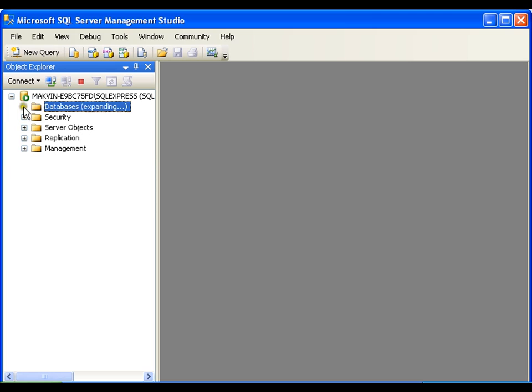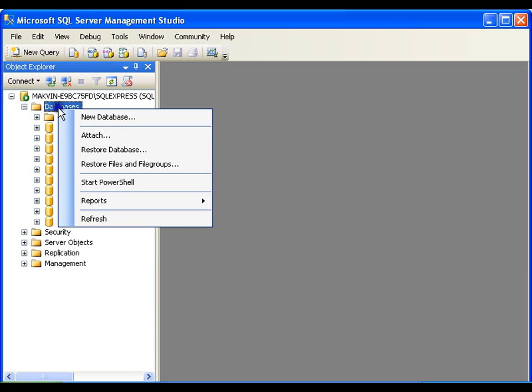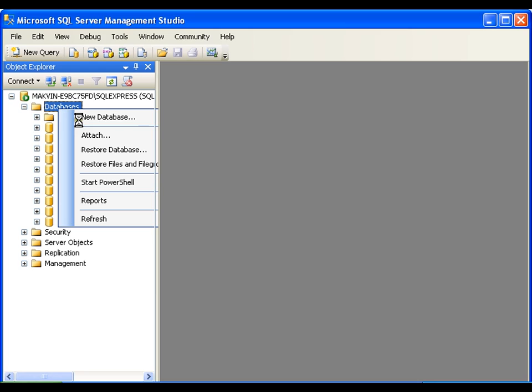If I explore this, it will show me all the databases that I have created. If I want to create a database, it's very simple. I can simply right click on the database folder and say add new database.